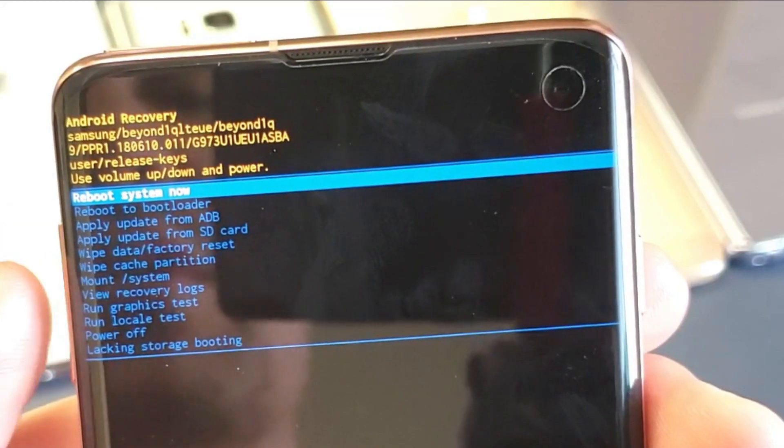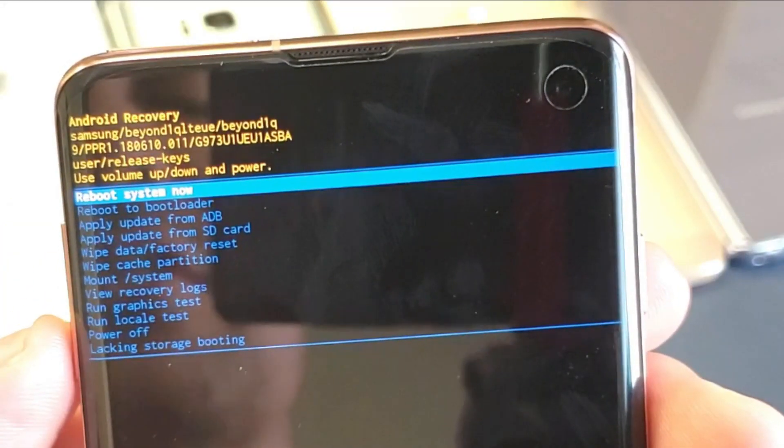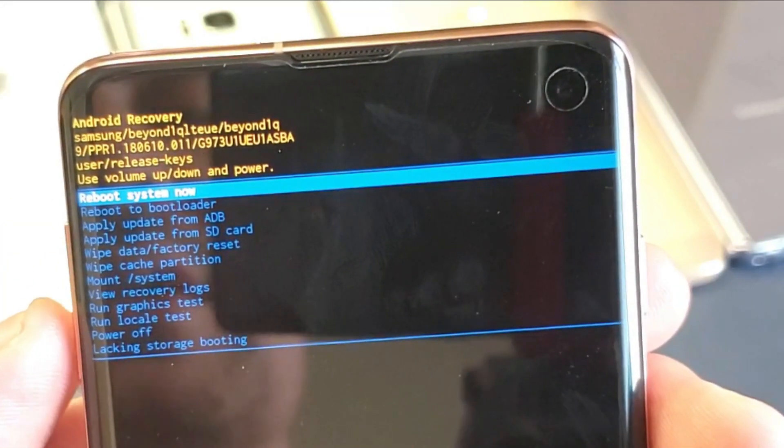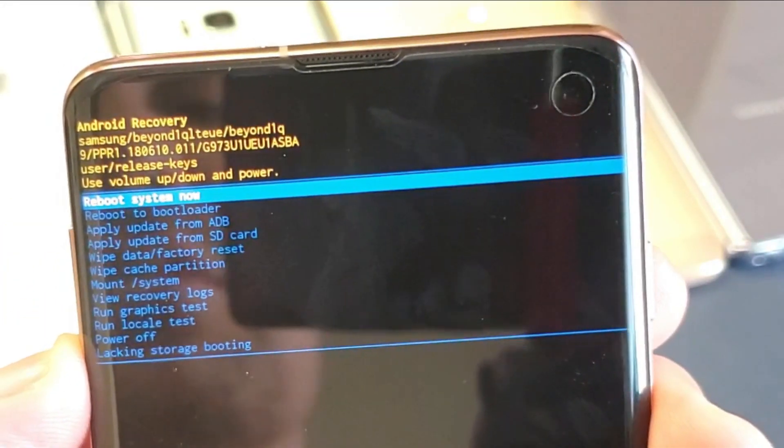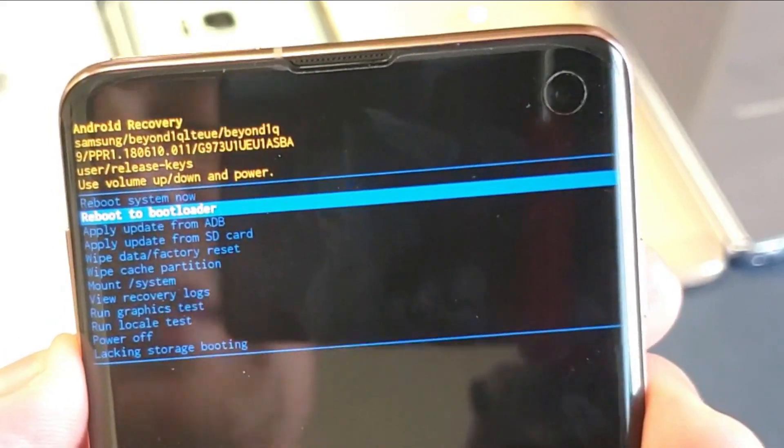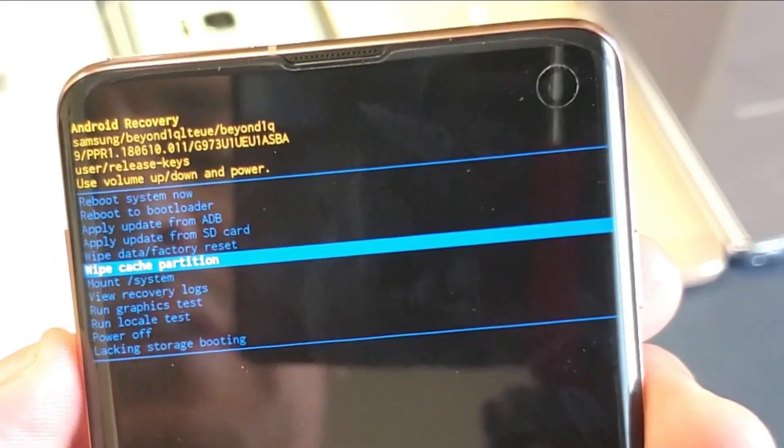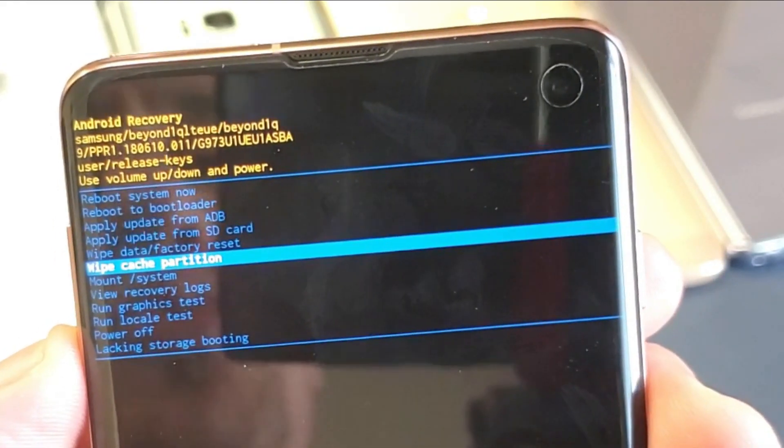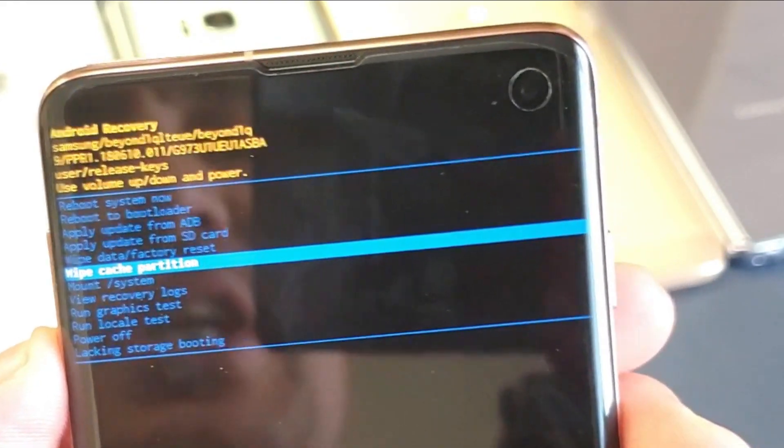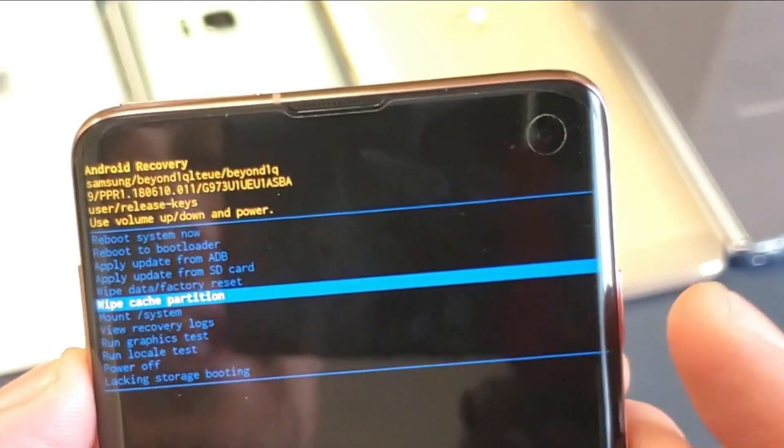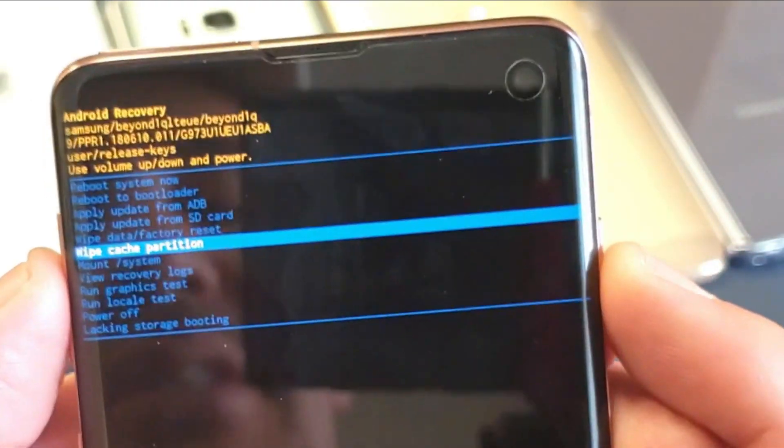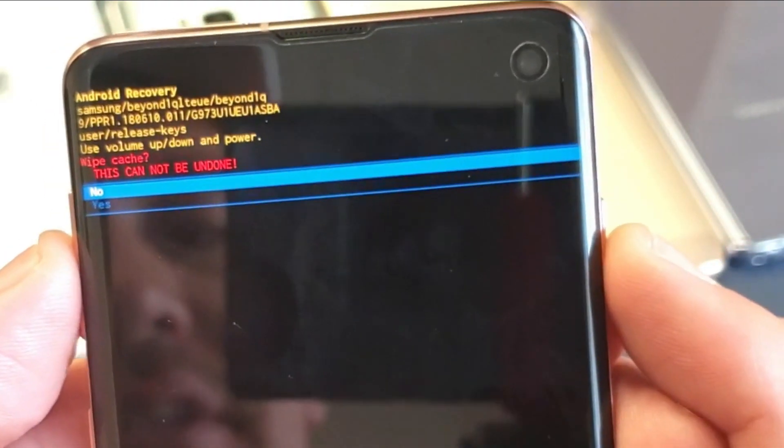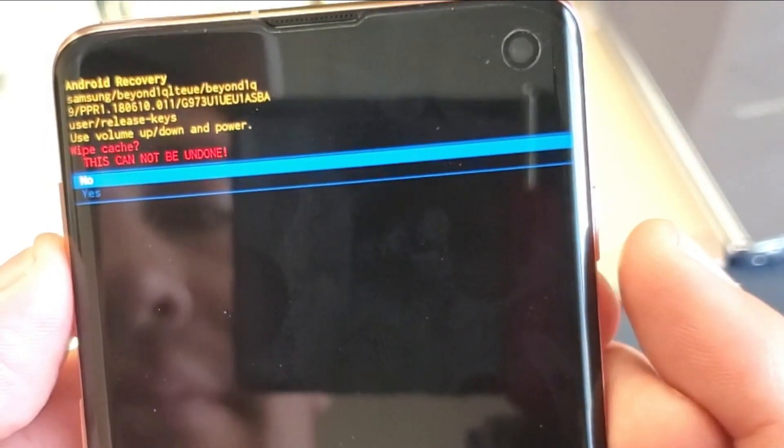Now from here, you want to scroll down using your volume down button to wipe cache partition. So go down, down, down, down, down. And right here is wipe cache partition. To select it, you go ahead and press the power button just like that.